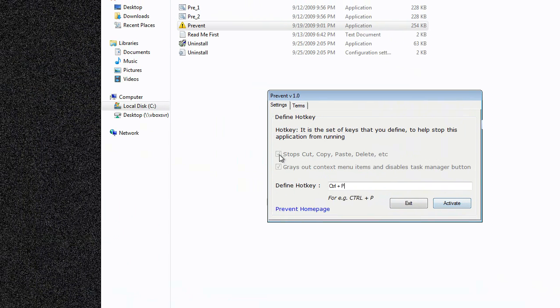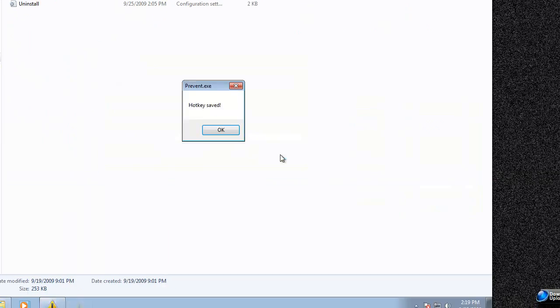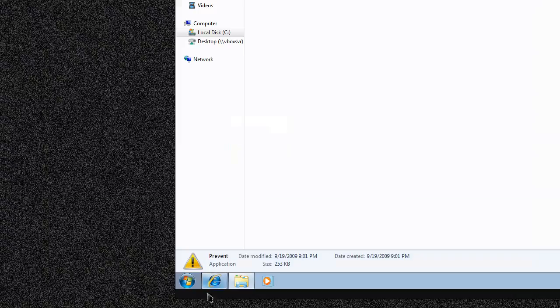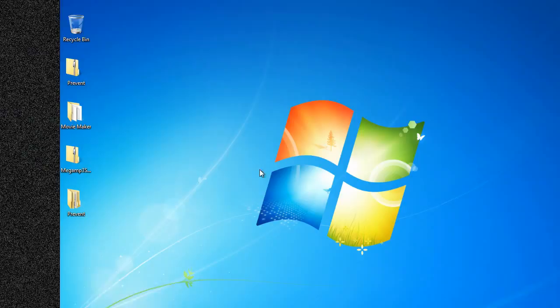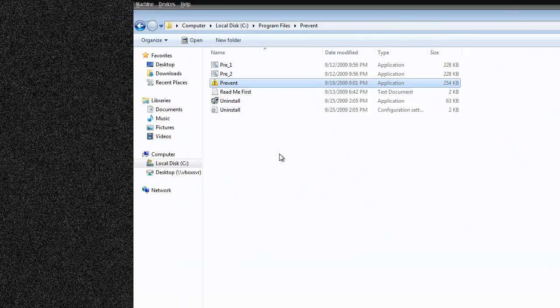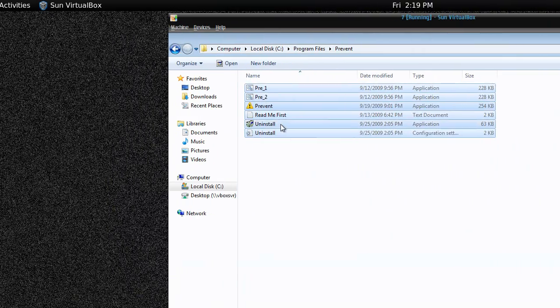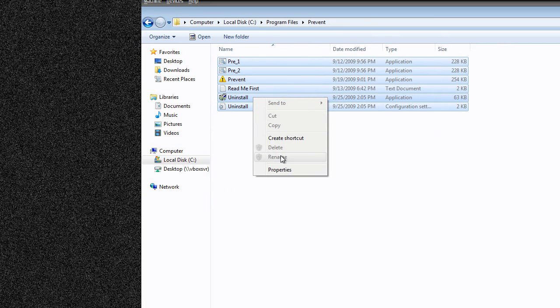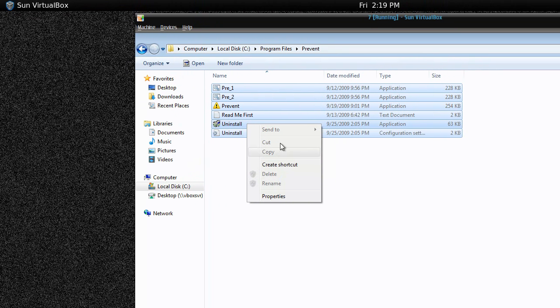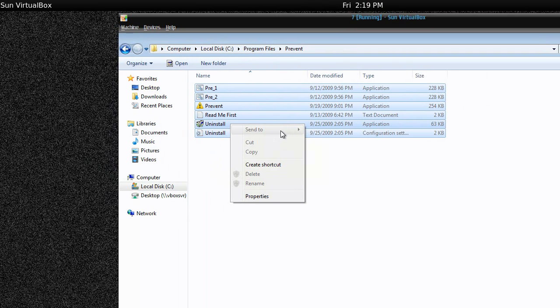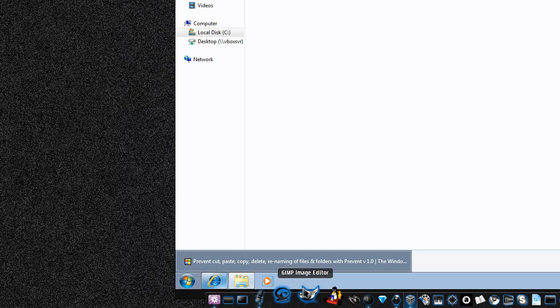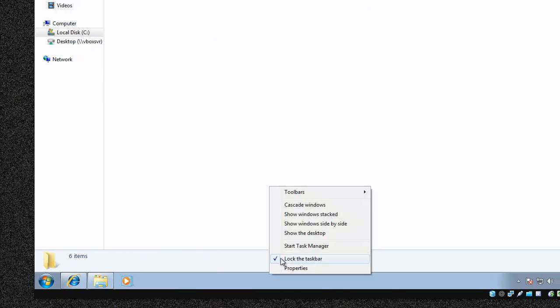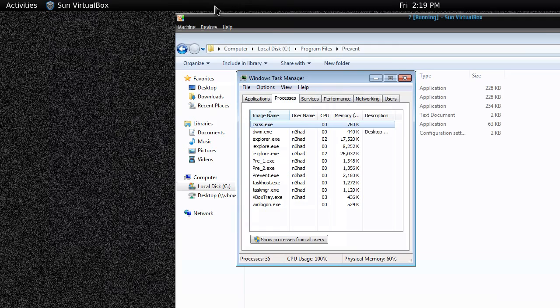Press the hotkey. Minimize this particular folder. I select all. Copy, paste, delete, rename, all gone. Copy, paste, delete, rename, send to - you can't do anything. I'll show you the task manager.